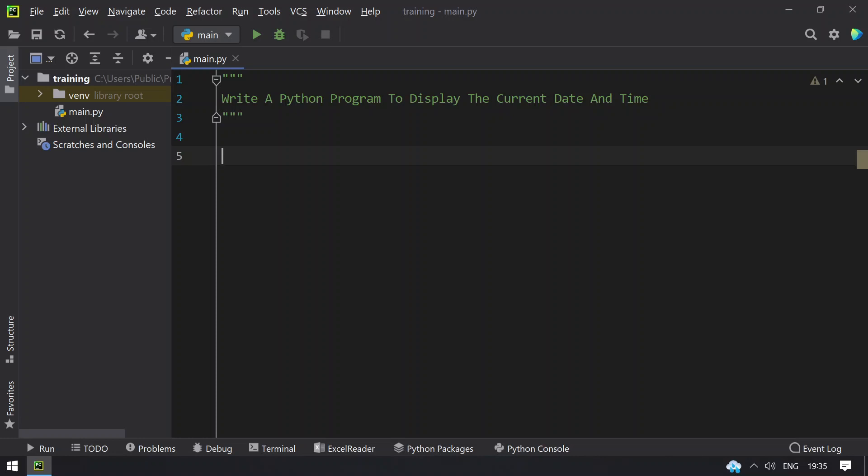Hello guys, welcome to tech blog. In this video you will learn about how to write a Python program to display the current date and time.